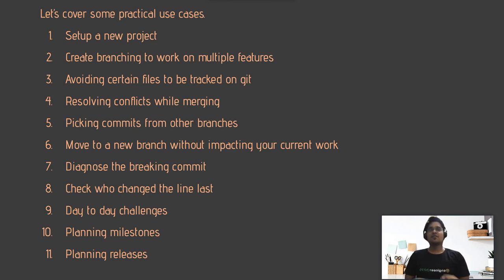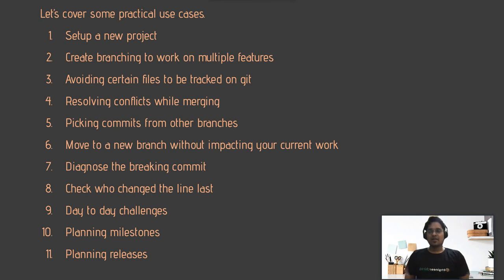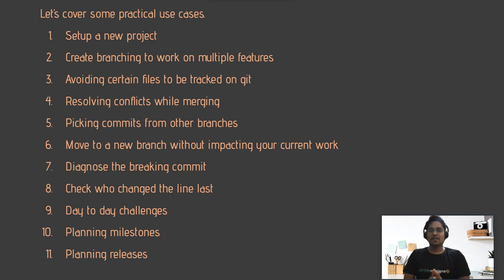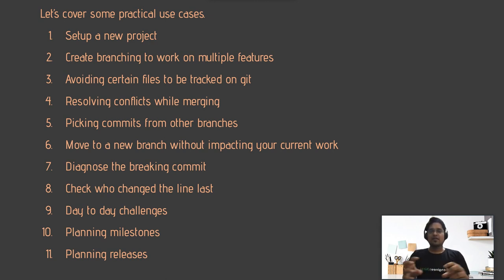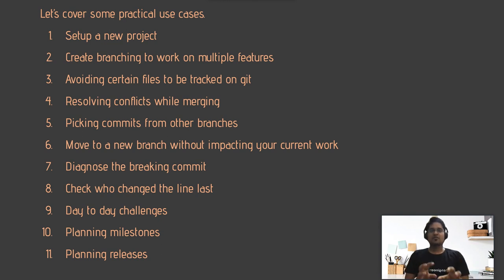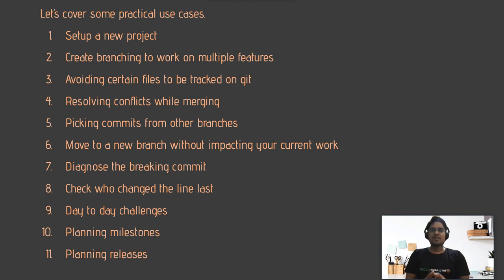In the eighth session, we'll consider scenarios where multiple people are working on a codebase — as happens in big projects — and you want to identify who wrote a particular piece of code or a particular file. All those scenarios will be covered in this session.